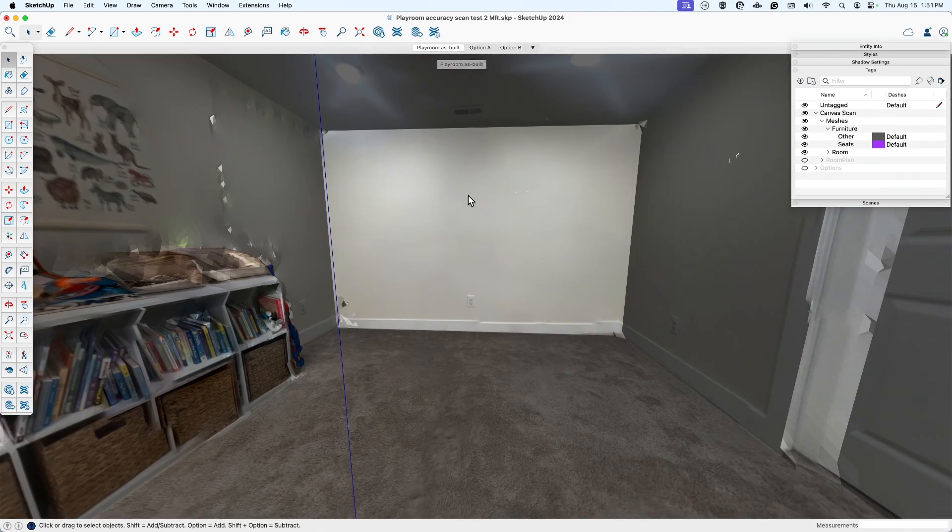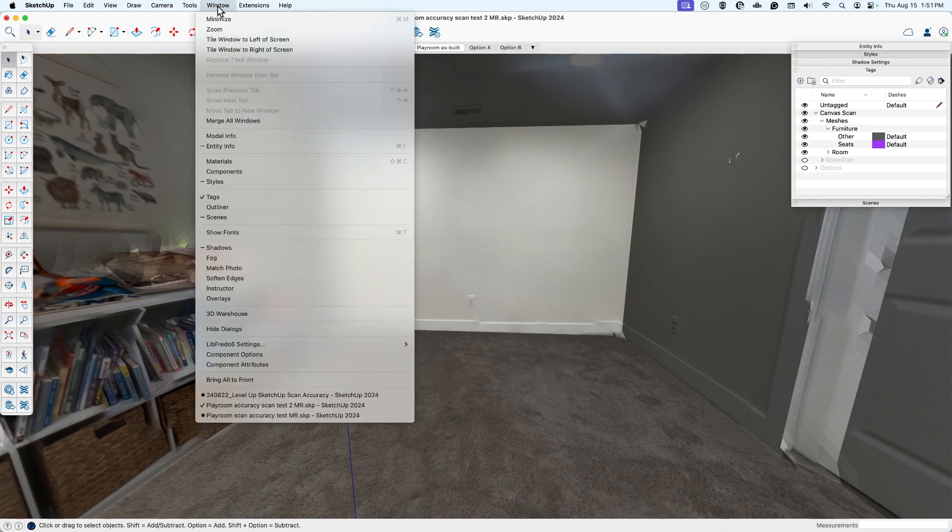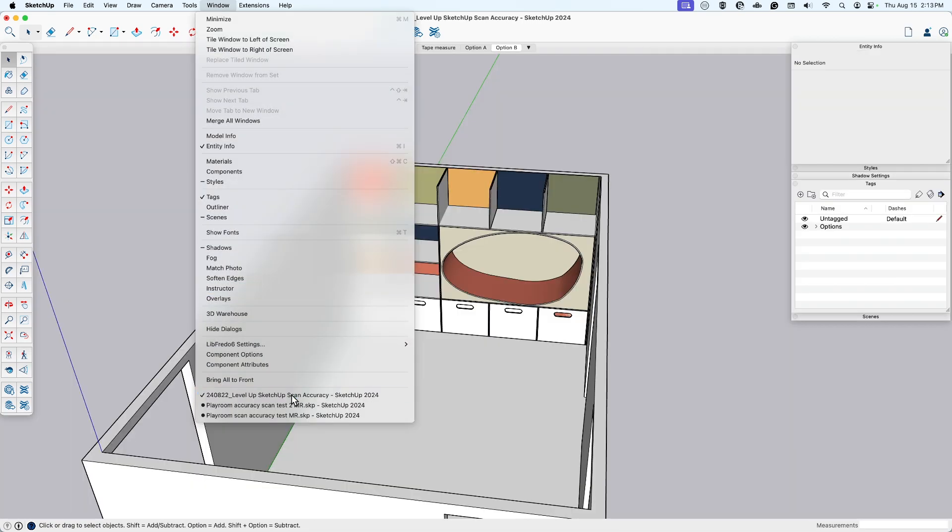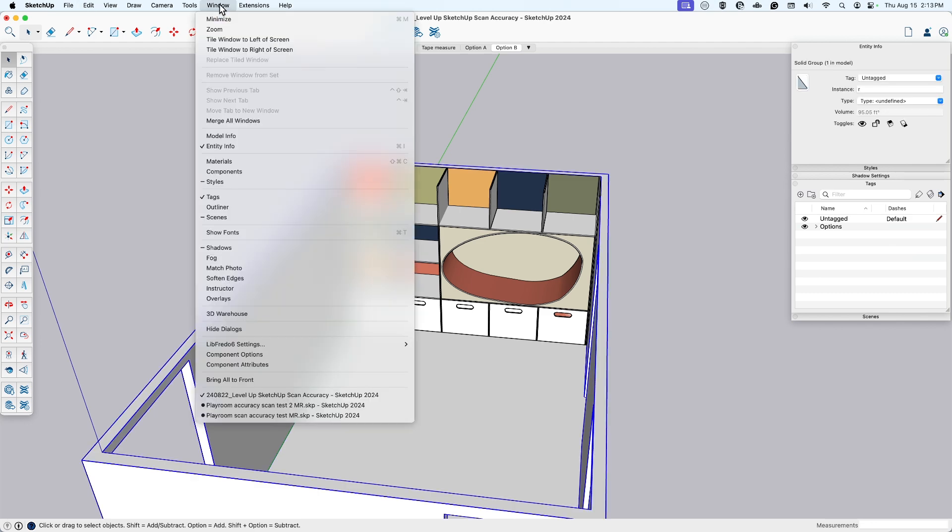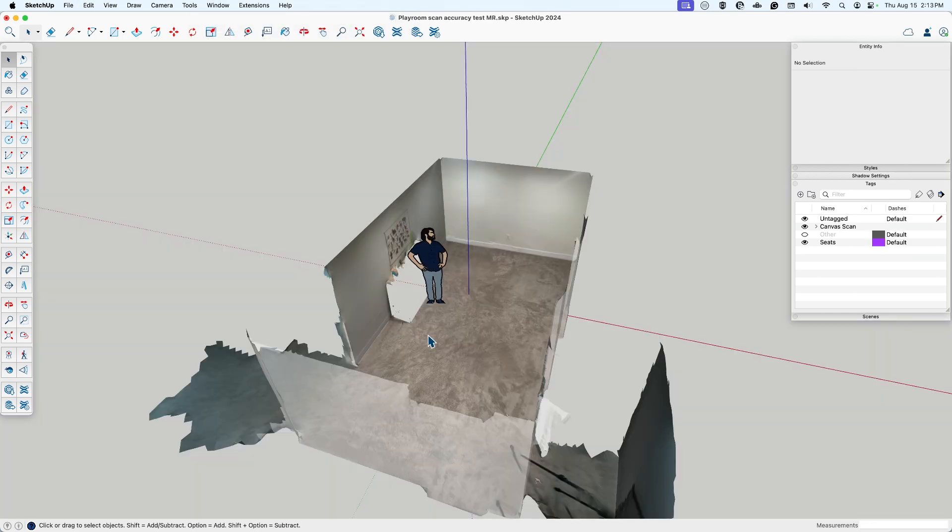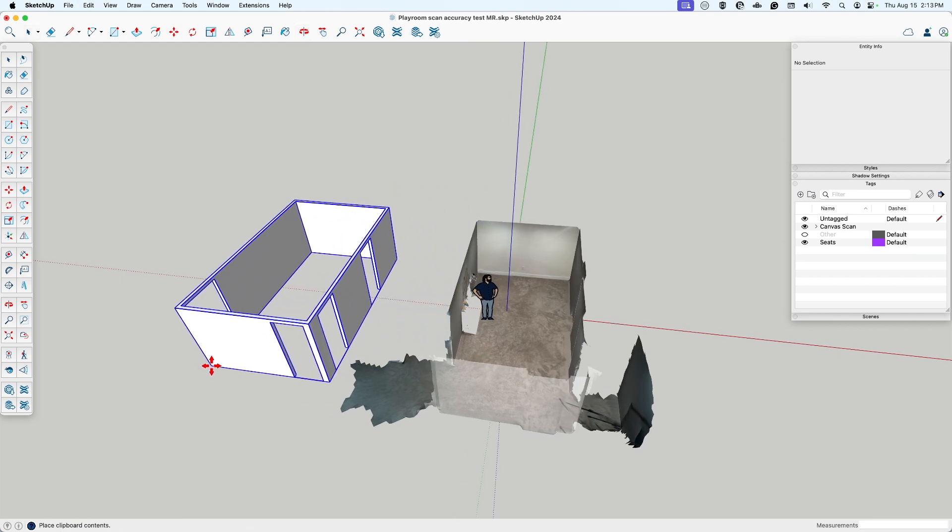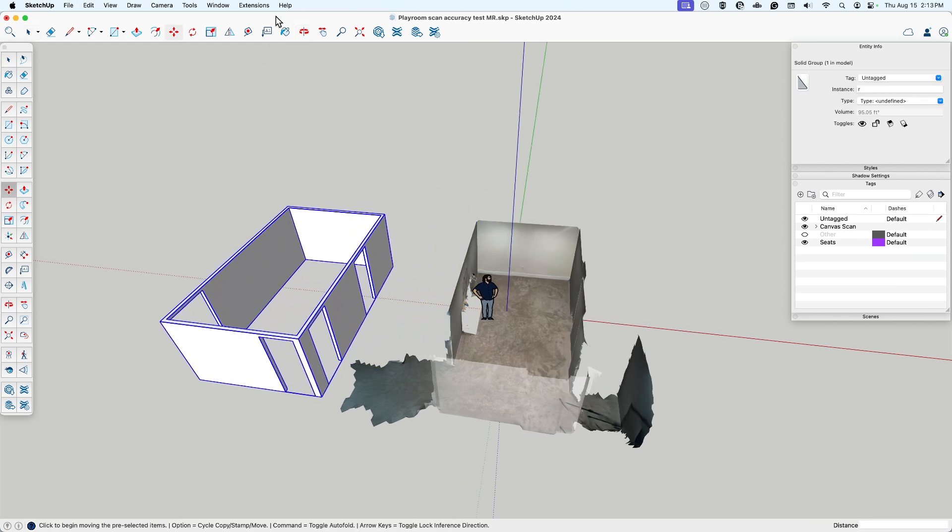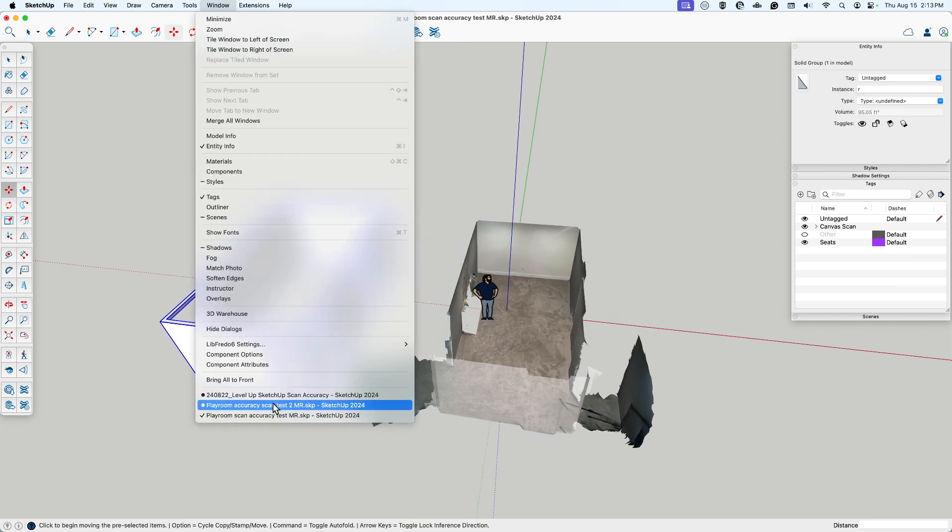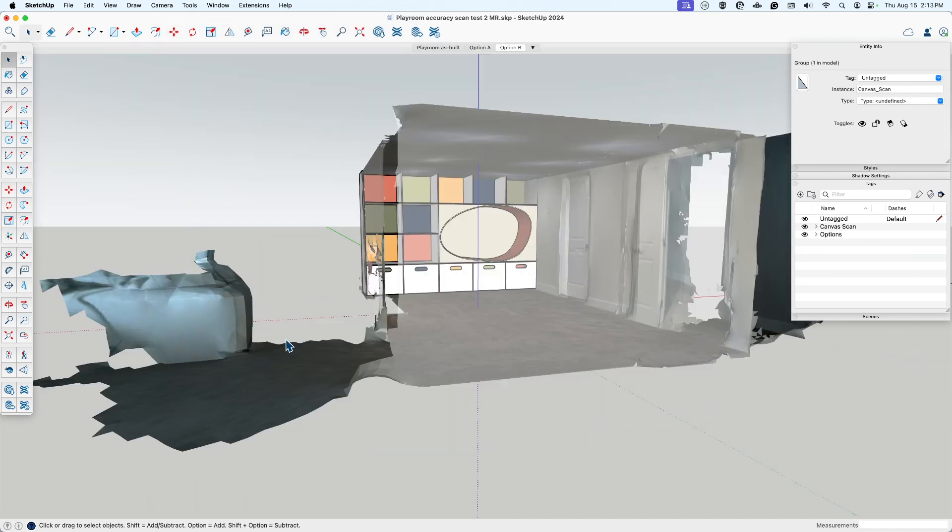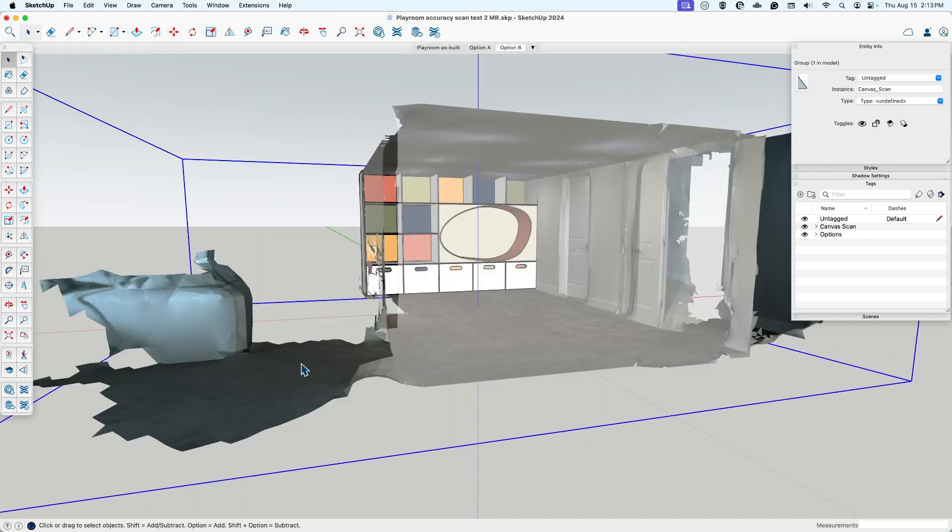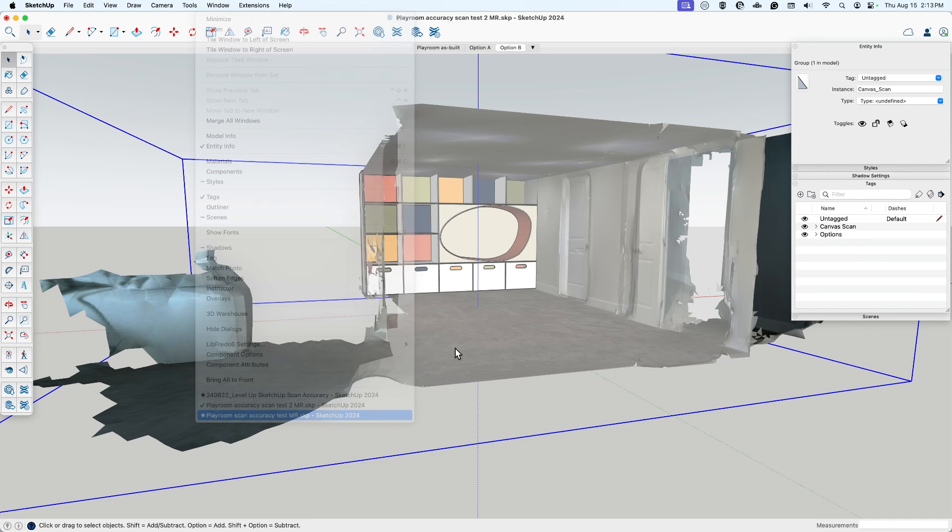So hey, let's get into the testing portion. Let's see what is real and what is not. Here's my experiment methodology: I'm going to copy all of these three options—the actual measurements with the tape measure, the first scan, and the second scan—into one model.